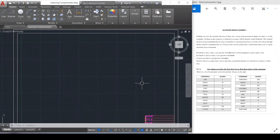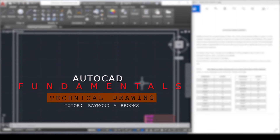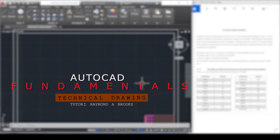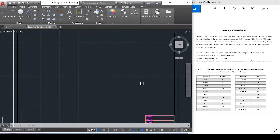Welcome back to another tutorial. Up to the Time presents AutoCAD Basics. Today we'll be learning about the fundamentals of AutoCAD. So what is AutoCAD? Drafting involves an accurate drawing of lines, arcs, curves, and geometrical shapes on paper or on the computer. Drafting on the computer is referred to as using CAD — computer-aided drafting. This method involves using commands that are easy to remember or selecting icons from a toolbar.